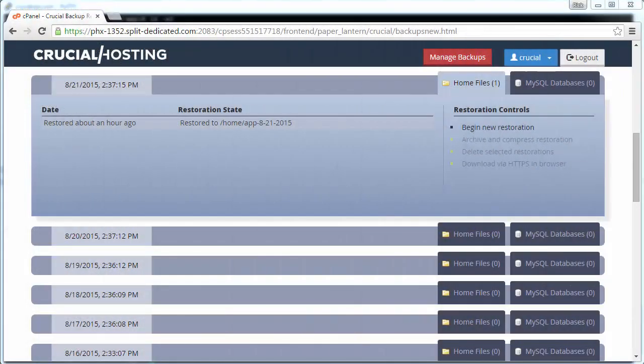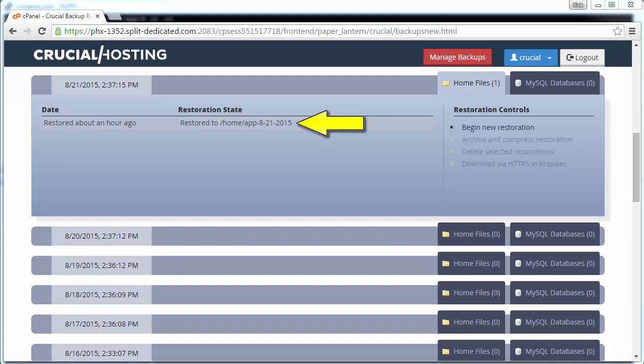Now that we have completed the file restore, we should do a little housekeeping. We no longer need this particular backup restoration so we can go ahead and delete it now. Don't worry, you can always recreate it at another time if need be. Simply click on the restored backups and it highlights.